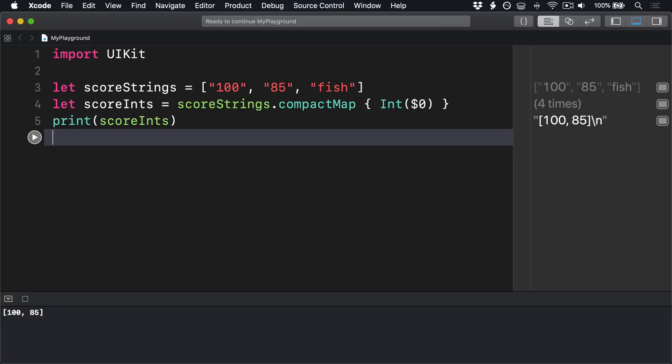optional 85 and nil, because fish isn't a valid integer. But then the compacting step kicks in, unwraps the two optional numbers and discards the final nil.